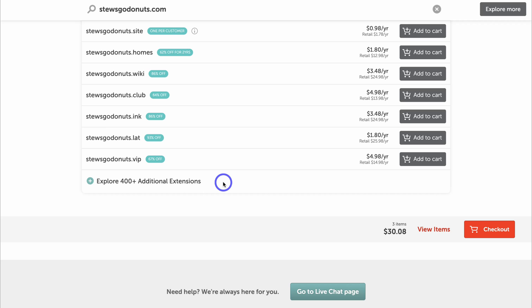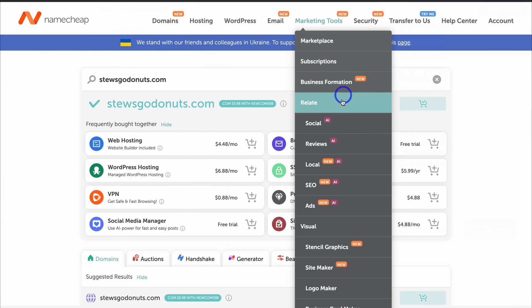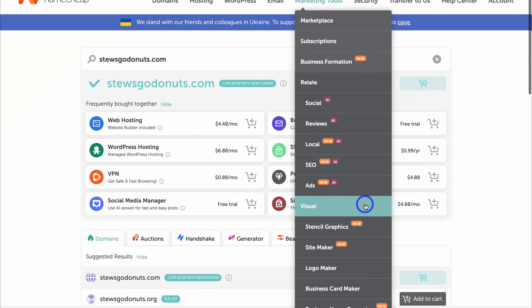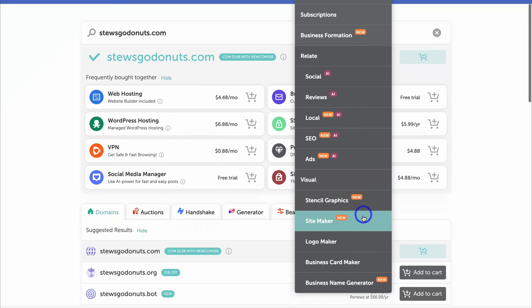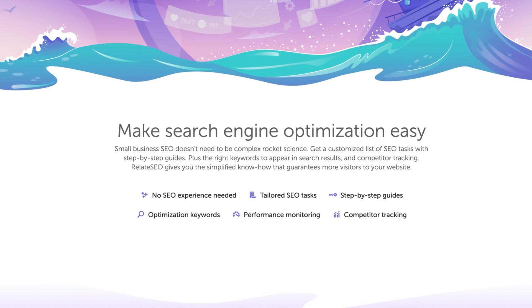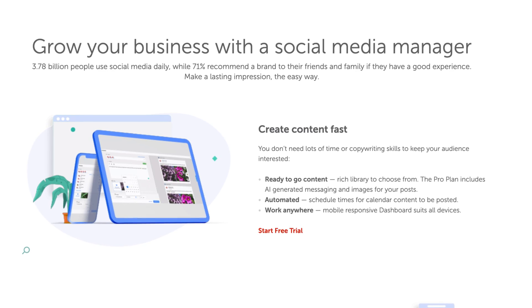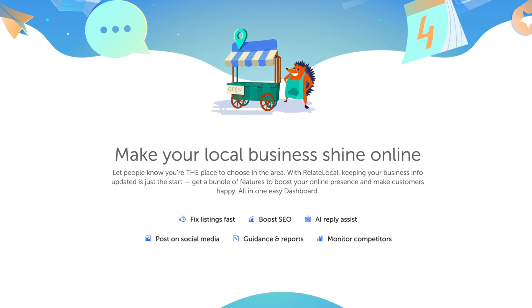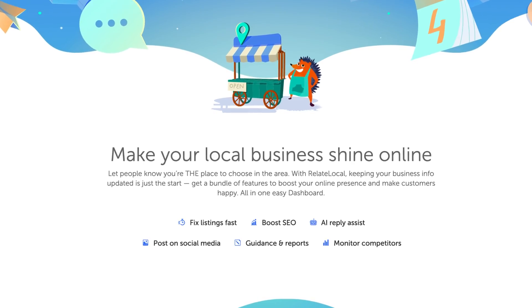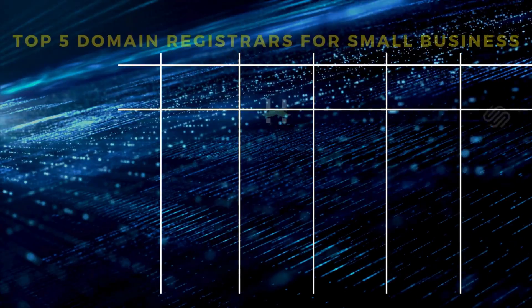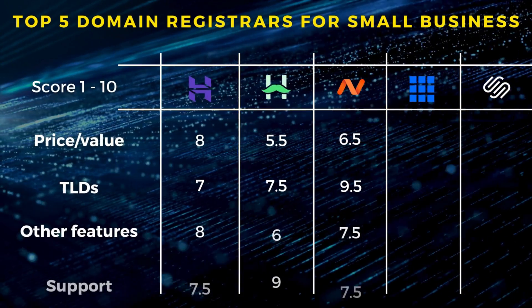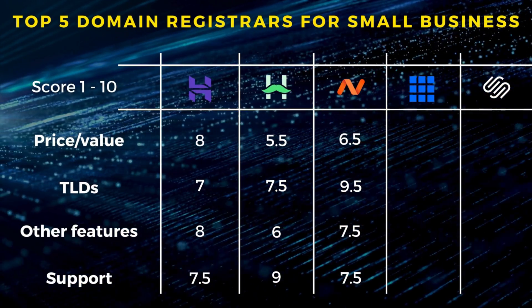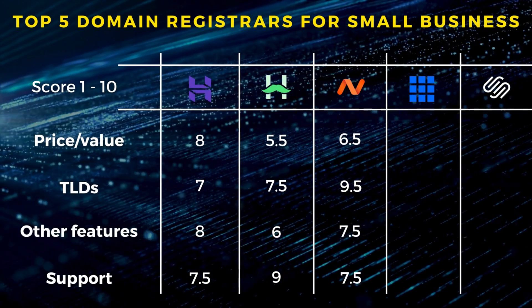In terms of additional features, Namecheap offers dozens of tools and features for online branding outside of their standard domain and hosting capabilities. These tools, like SEO, social media, local ads, and other tools, are designed for small businesses. Again, similar to other domain registrars, Namecheap offers great support and 24/7 live chat.